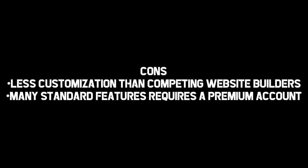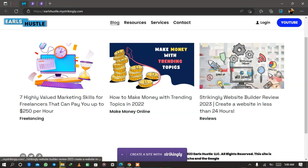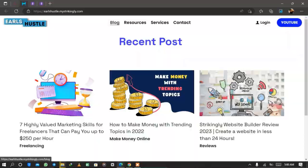Now let's talk about the cons, which are the disadvantages. There is less customization than competing website builders — Wix and WordPress Elementor are more advanced than Strikingly. Another disadvantage is that many standard features require a premium account, and even the premium account doesn't come with as many advanced features as WordPress, Elementor, and Wix. At the end of this video you'll be able to create a responsive website and post blogs to generate money over time with SEO.